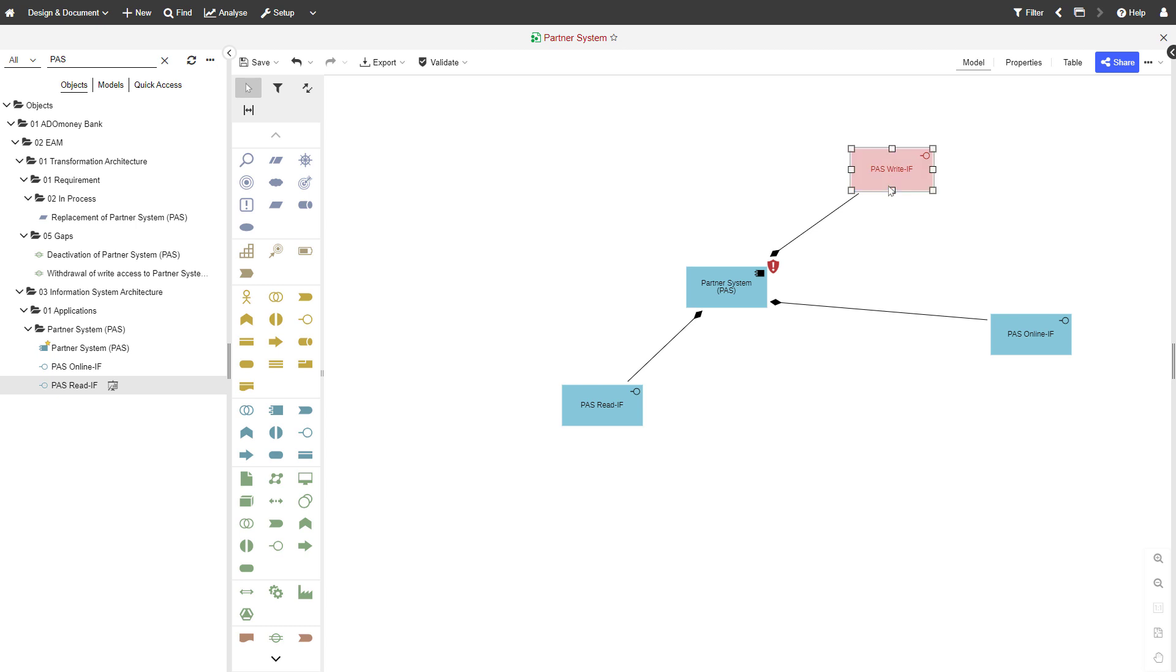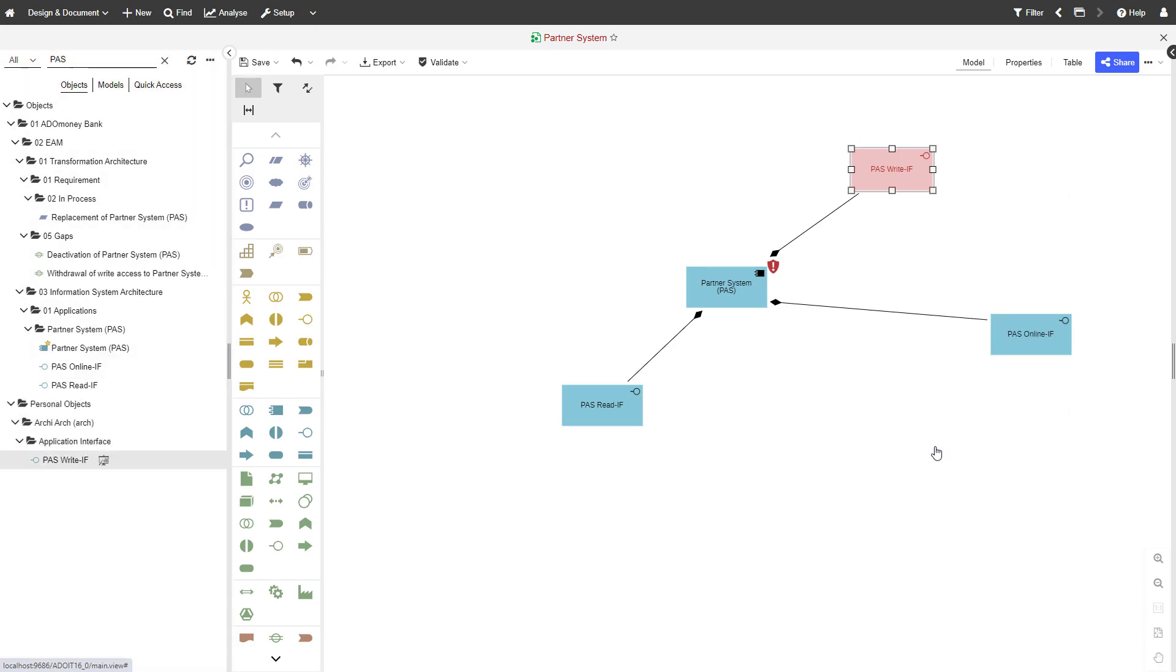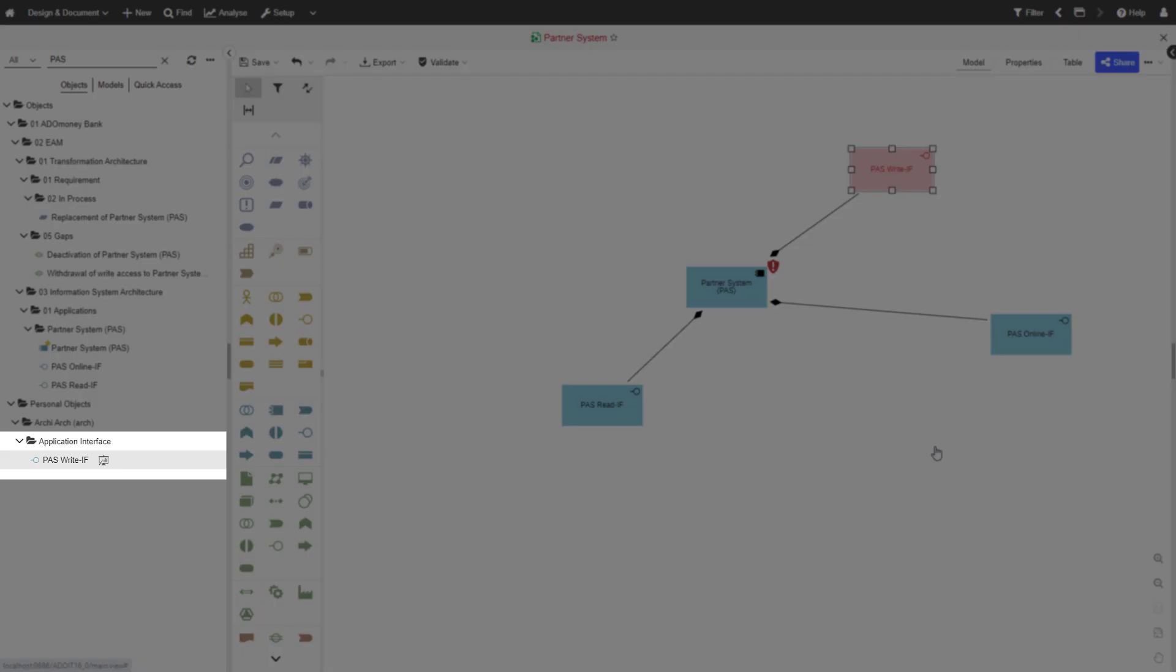If you're wondering where your new object went in the Object Catalog, don't worry. Just right-click it and choose Show in Explorer.